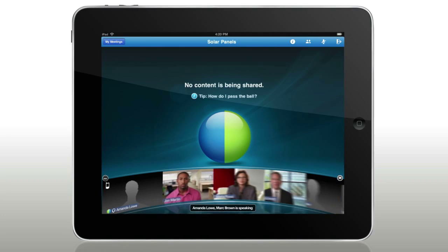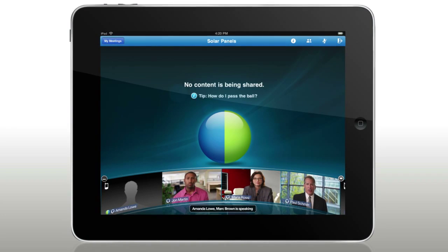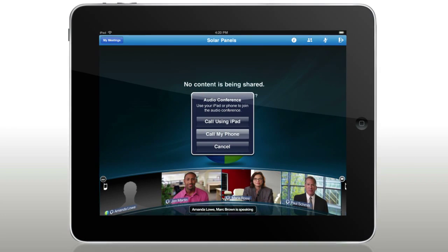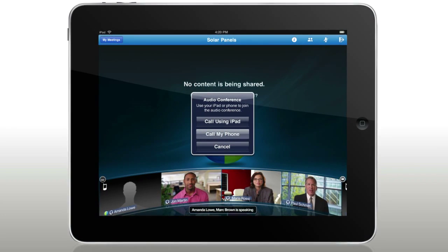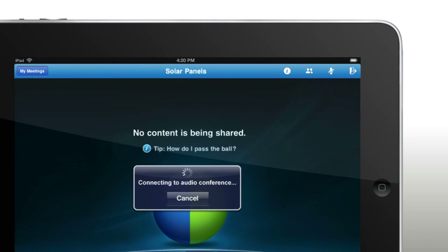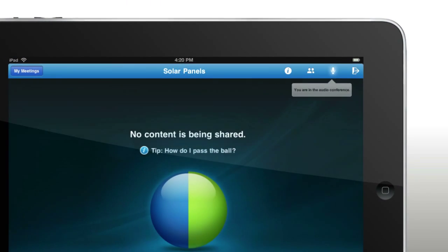Joining the audio portion of the meeting is easy too, with free voice-over IP directly from your iPad. Or have the meeting call you back at any number you choose.